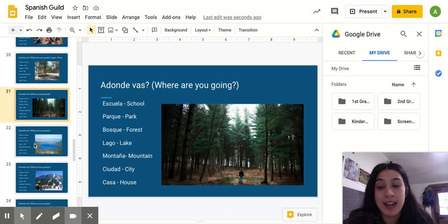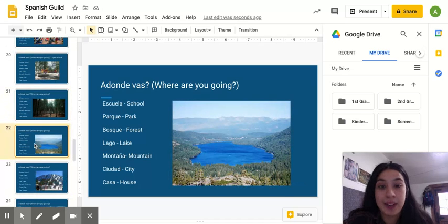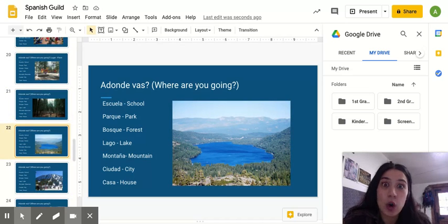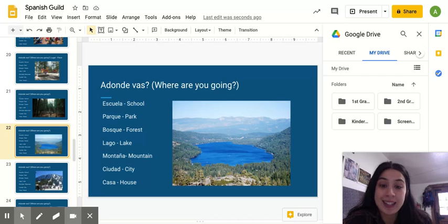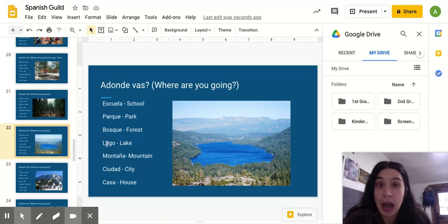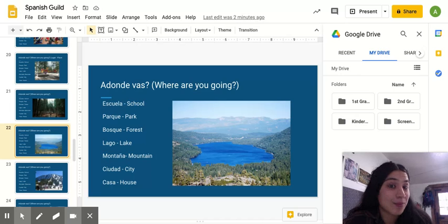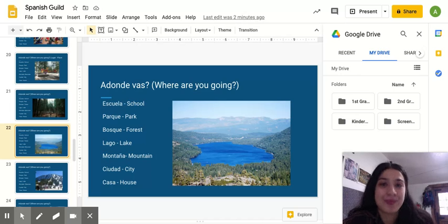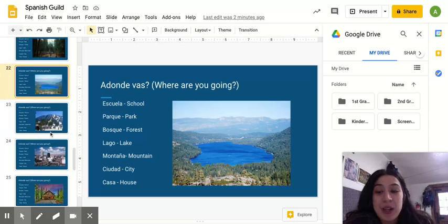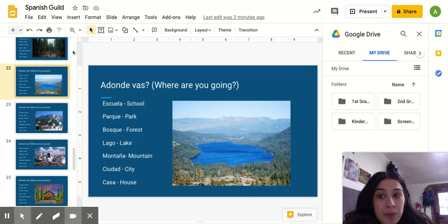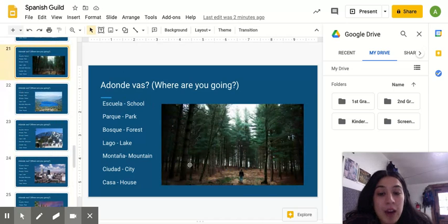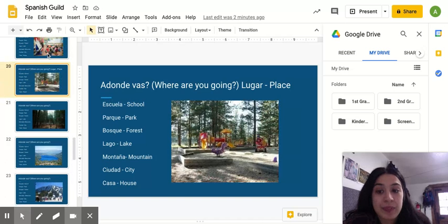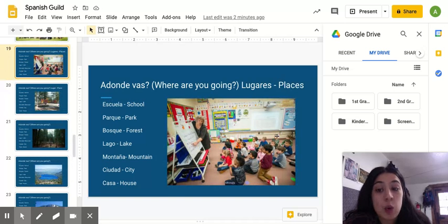Next, we have lake. And, ¿qué color is el lago? Which means lake. Azul, ¿no? So, we have our lago, we have our bosque, we have a parque, and we have escuela.